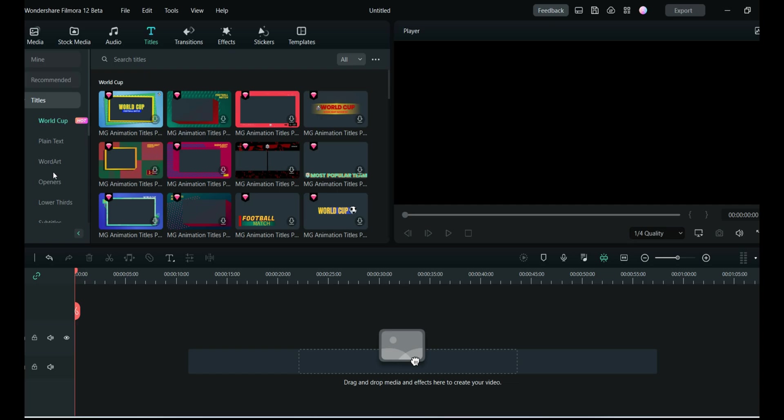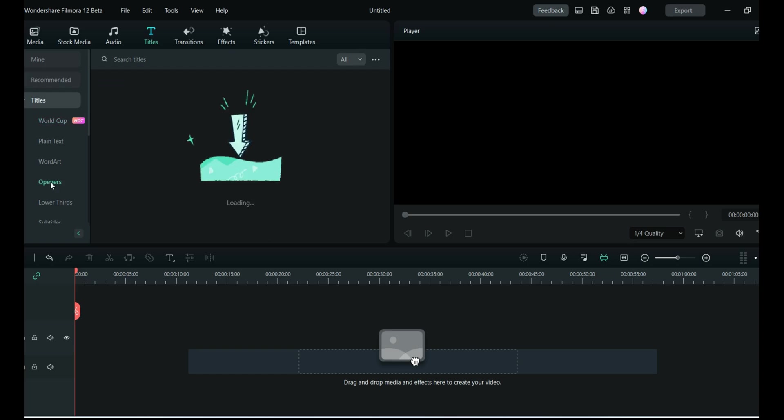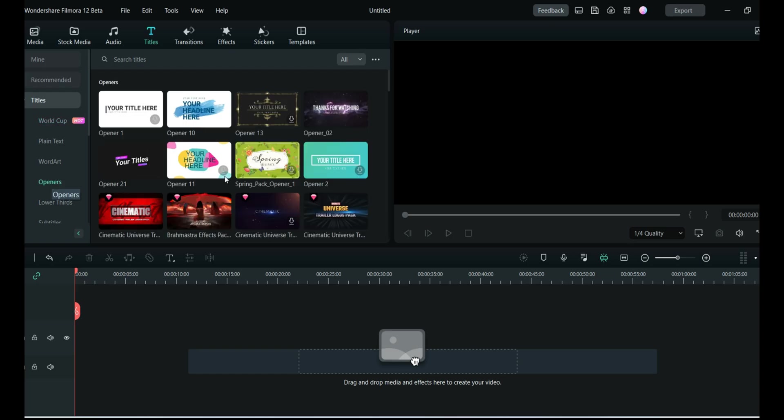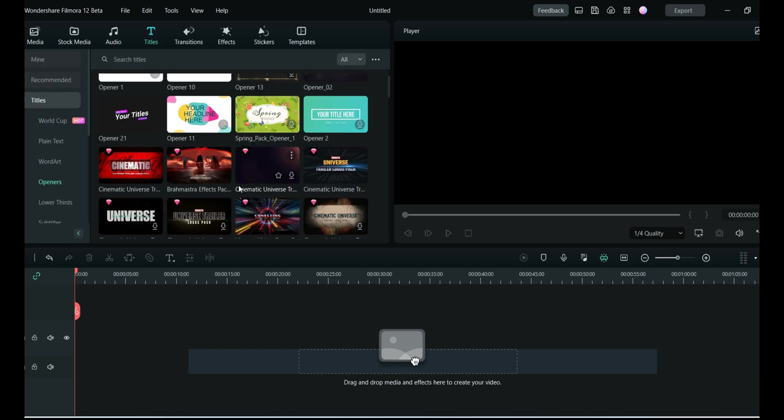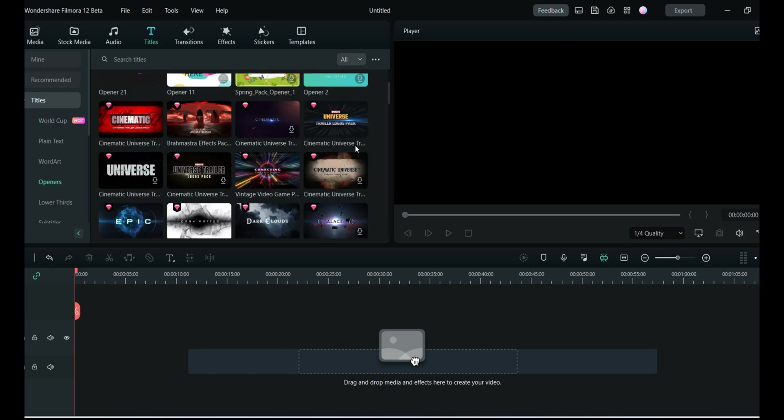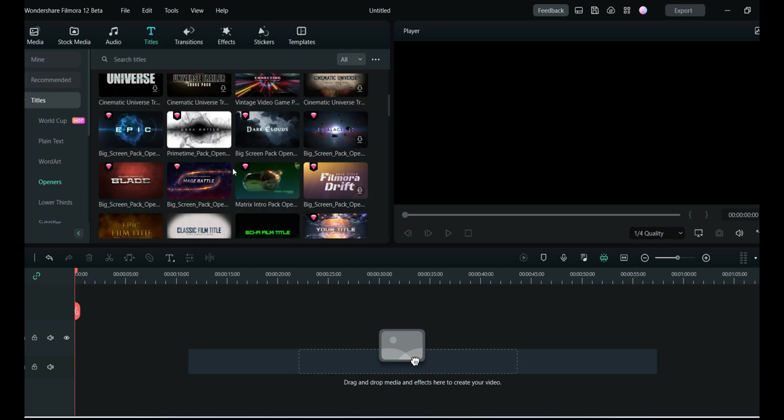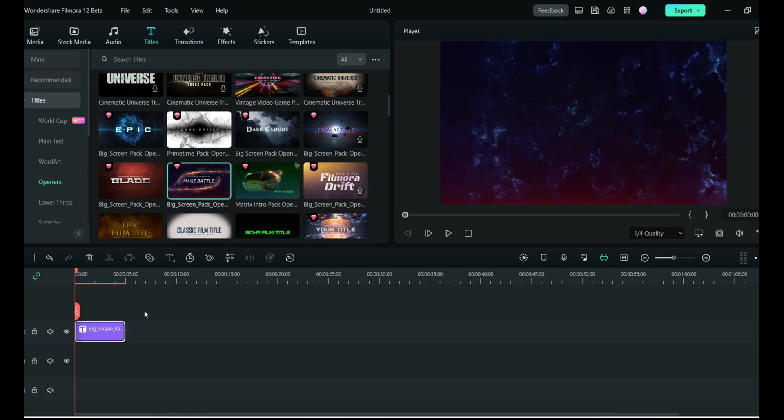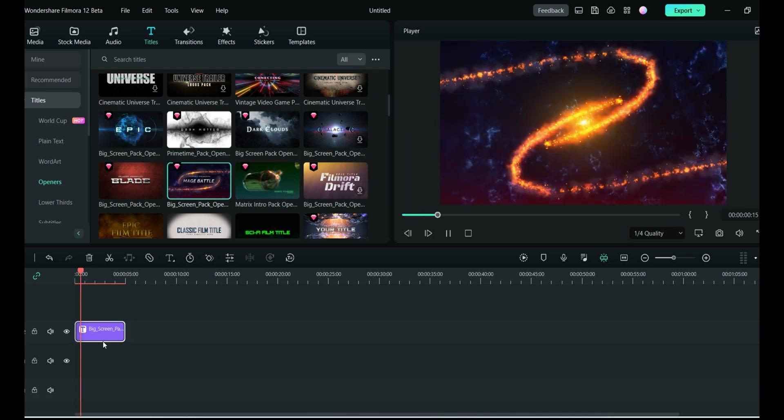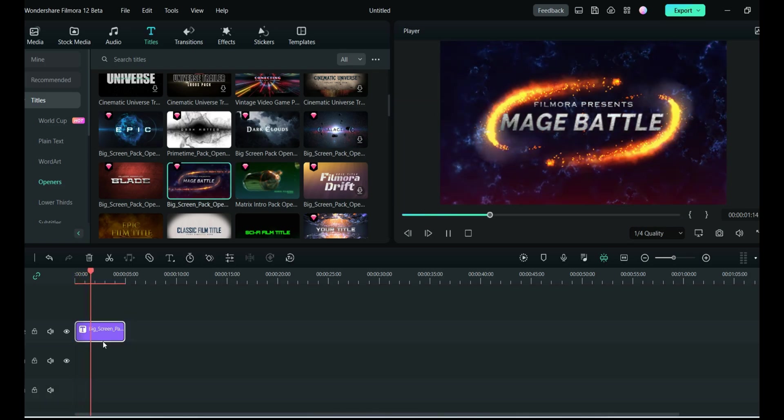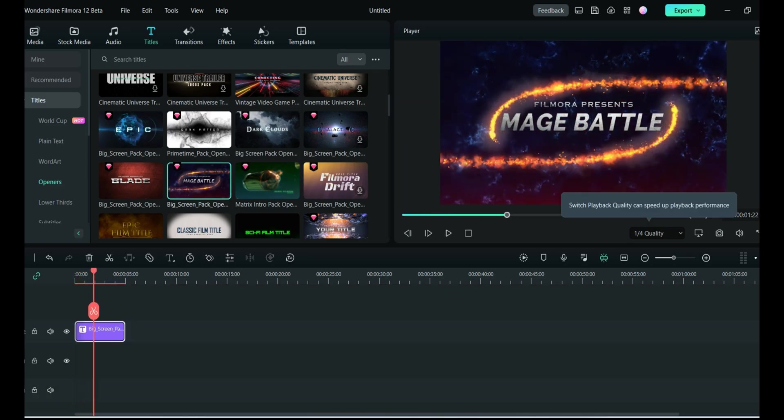What I'm looking for are the introduction openers. Here you can see the options as Openers. Click on that and you have so many different kinds of opening titles. You can pick any of them. I will select this one and play it for you.